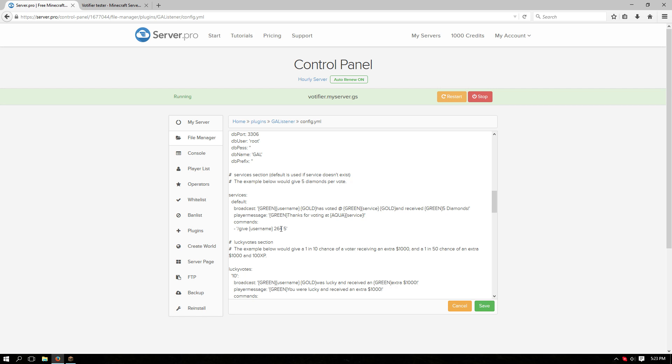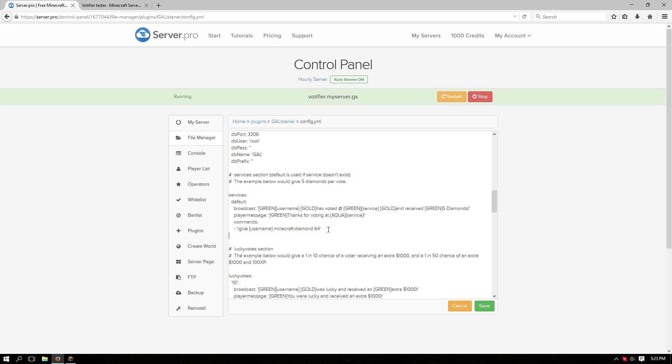By default it's going to give you a diamond but Minecraft now uses named IDs. So replace the number with the name of the item. This number here is the amount of items that it'll give. So change that to whatever you want and then copy and paste it below if you want to give more different items.